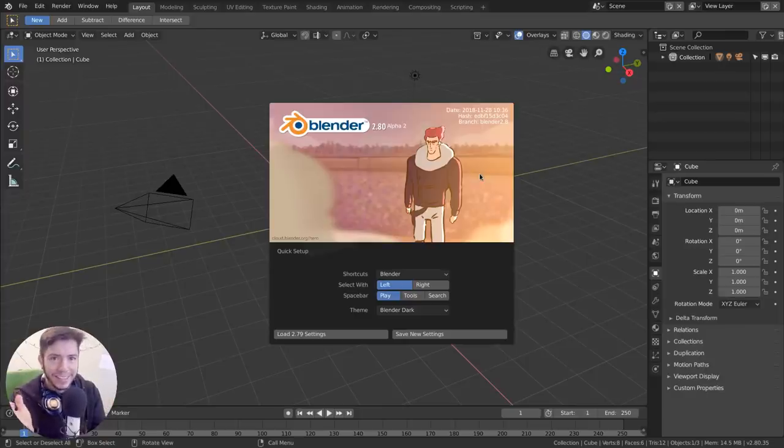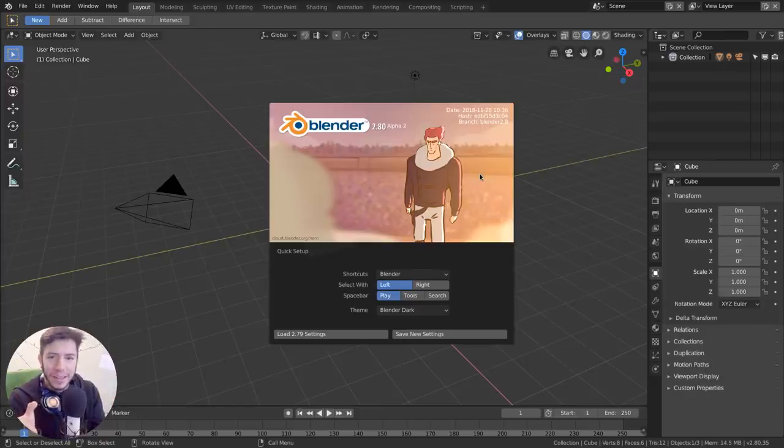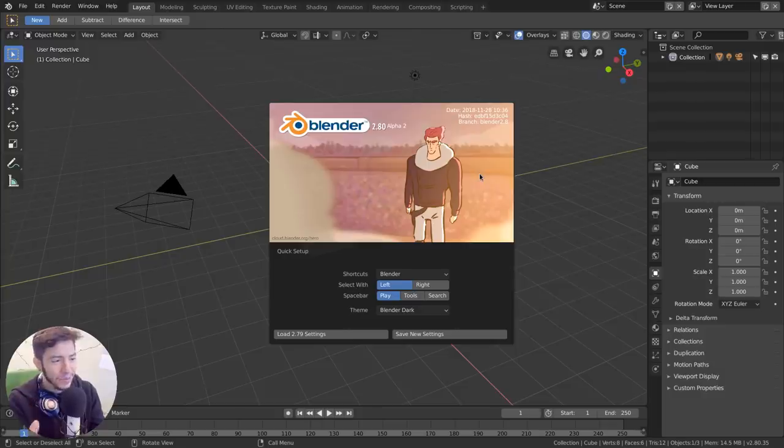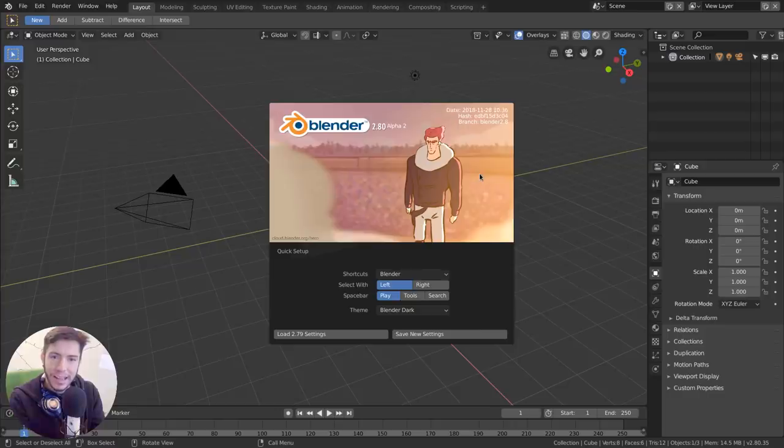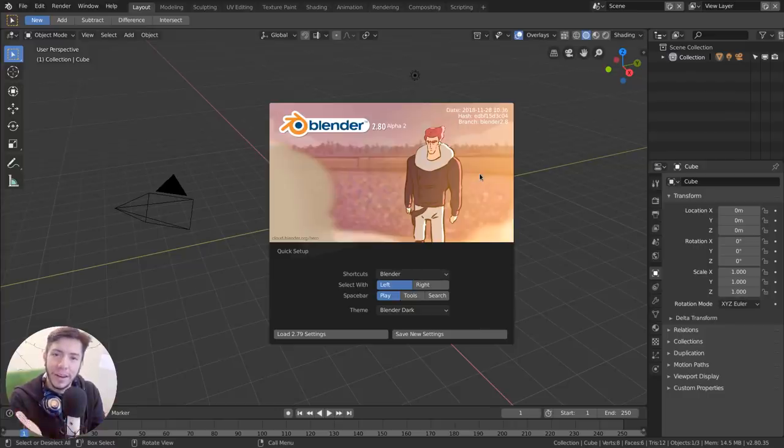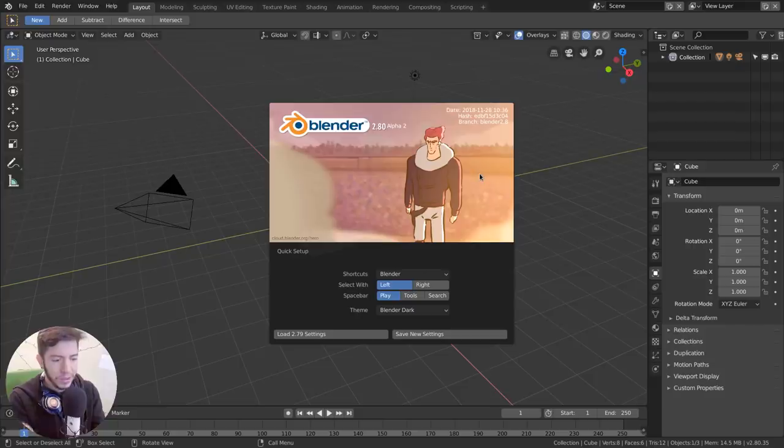Okay, time to break the internet again. As of today, I never thought I'd be saying this, but as of today, November 28, 2018, Blender, 20 years later after it went online, is now left-click select by default.